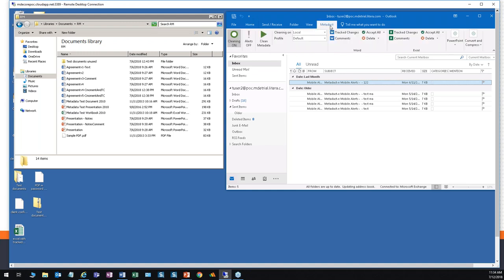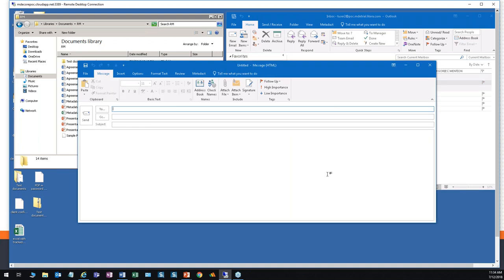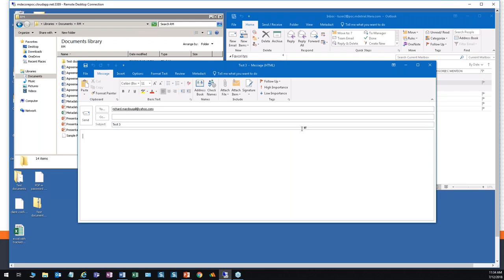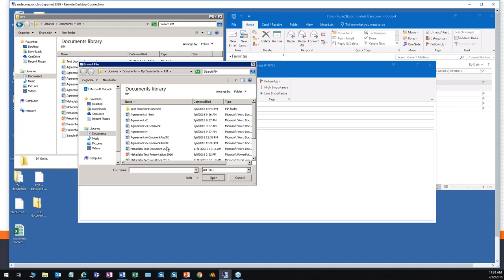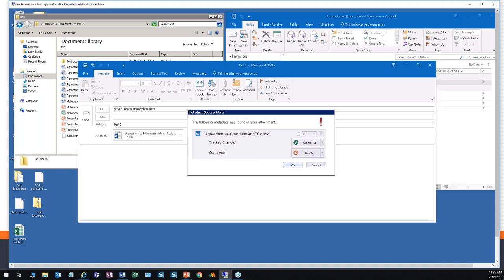Let's have an example of that very intrusive methodology. We're going to turn alerts on and clean on the server. We'll create an email, address it to an external email address, and attach a file. In this case, part of the processing is a presentation to the user of the metadata that has been found and the options that user has for addressing it.